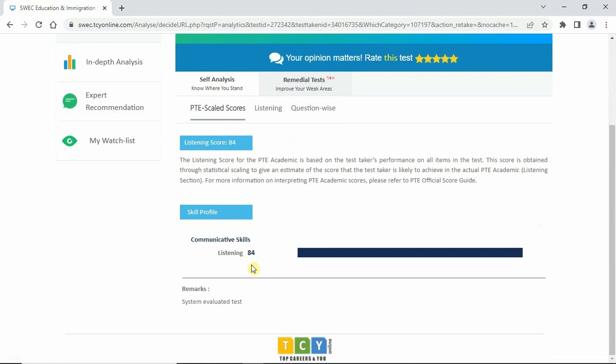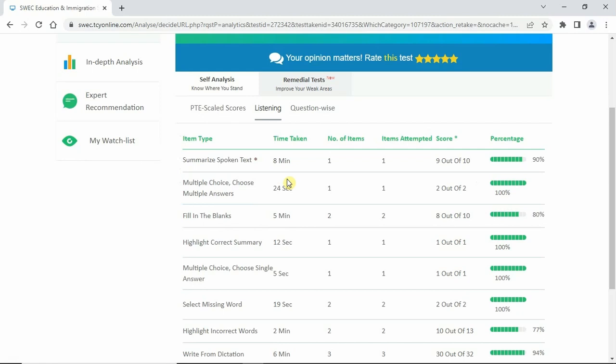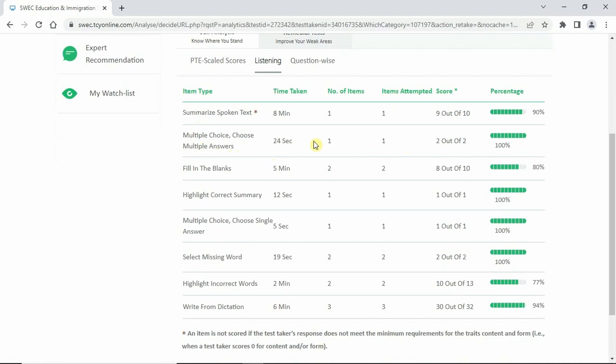Let's check the results by question type. Summarize spoken text: 90%. Multiple choice: 100% — both correct. Fill in the blanks: something went wrong, not 100%. Highlight correct summary: correct. Multiple choice single answer: correct. Select missing word: all correct. The marks were lost in fill in the blanks, highlight incorrect words, and write from dictation. Let's look at what went wrong in those three areas.